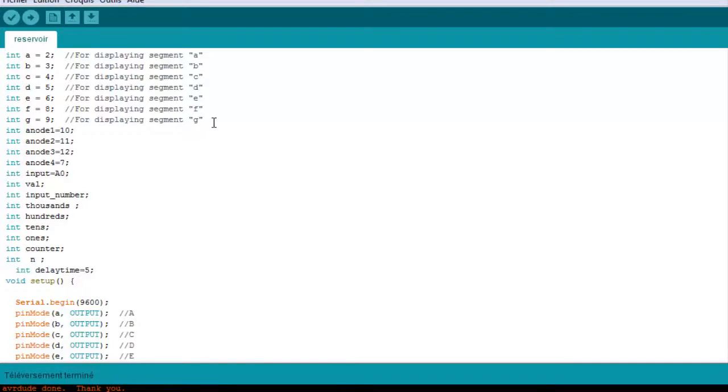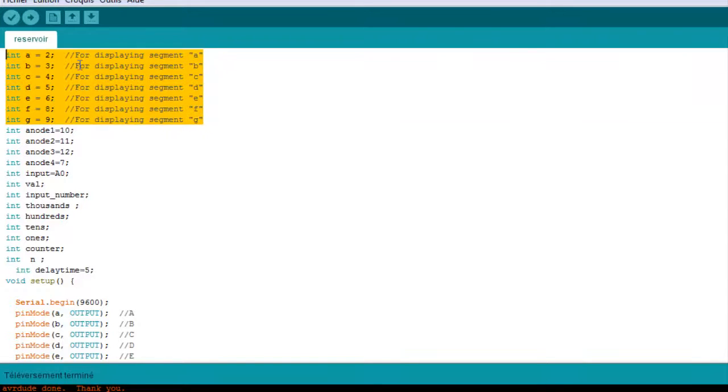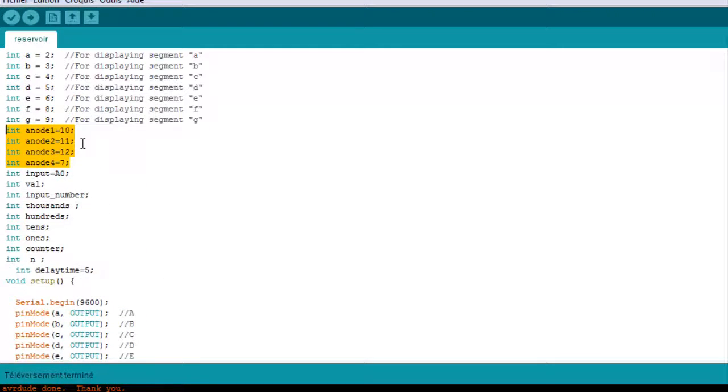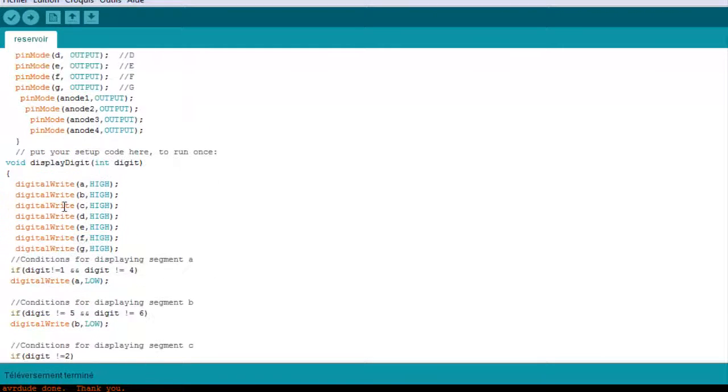Here's the code that we are going to work with. The code is just like the last time, these are the segments of the displays, these are the four anodes. So it's basically the same, this is the function.